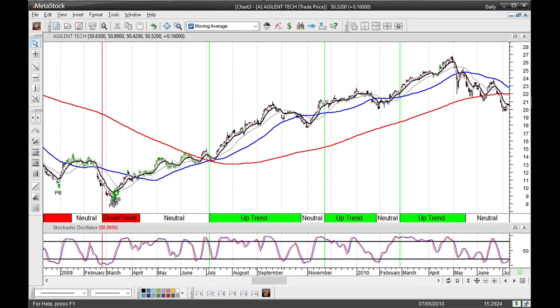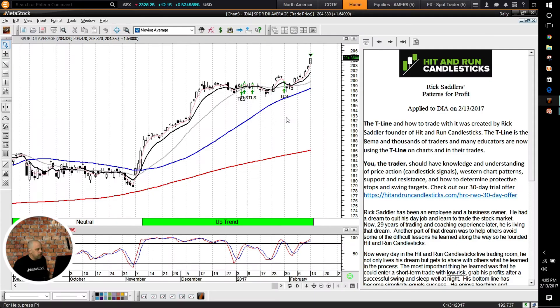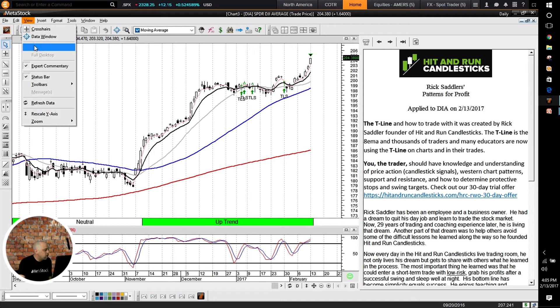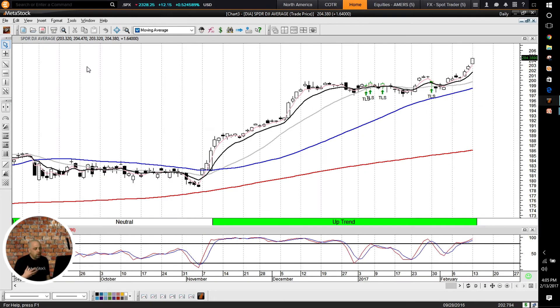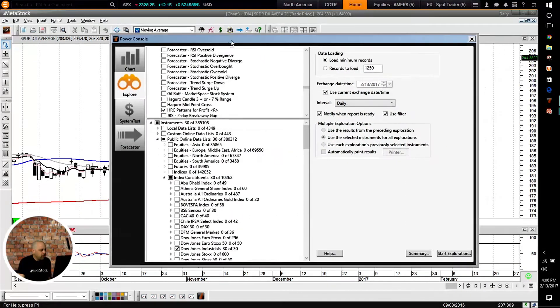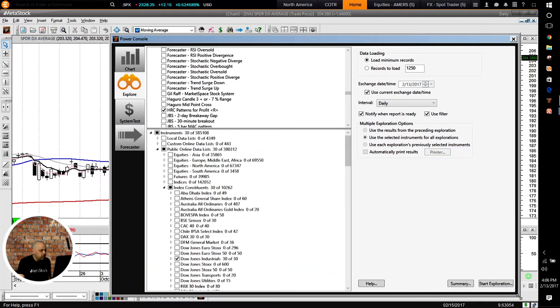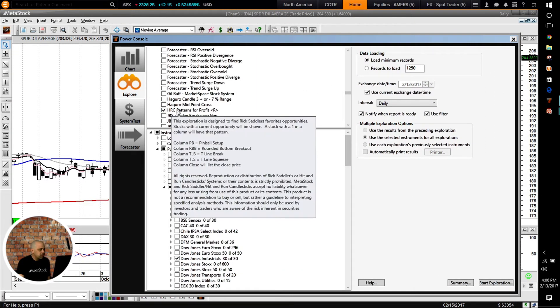Those are the setups — now I want to show you how this works inside MetaStock. What we've done is made this into a product that allows you to do scanning, use expert advisors, get commentary, and receive feedback. Let me move into the MetaStock platform. I'm going to open up our Power Console and make it a bit larger. The name of the scan created is called HRC Patterns for Profit.